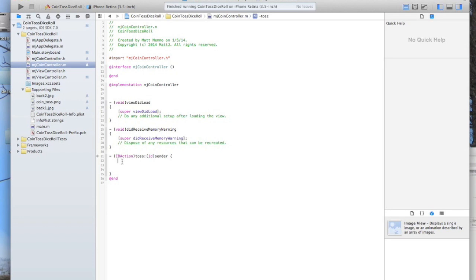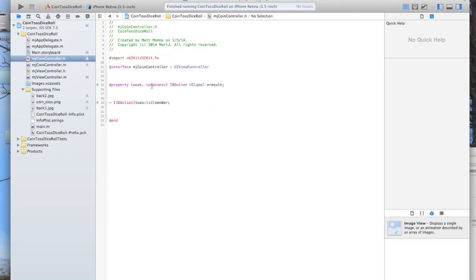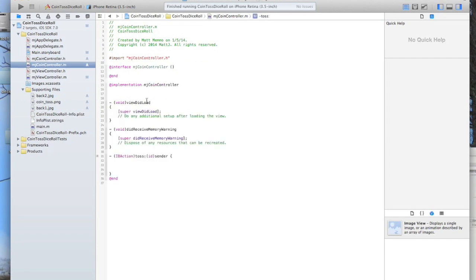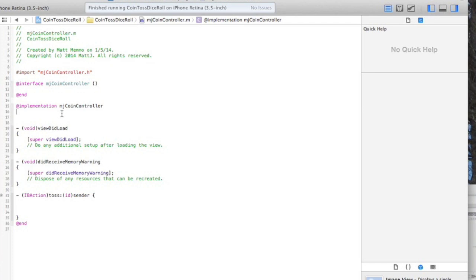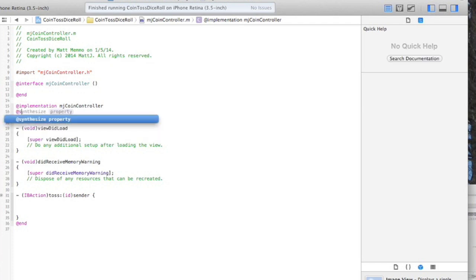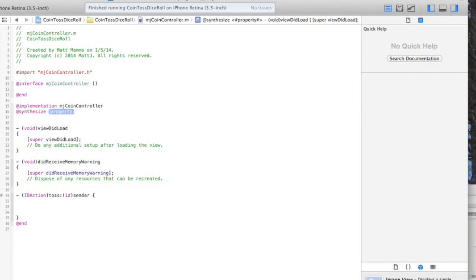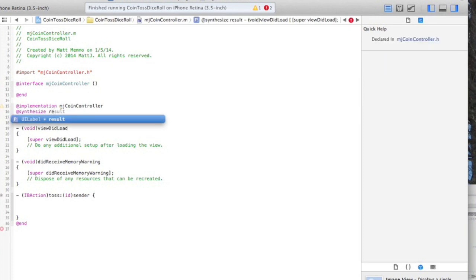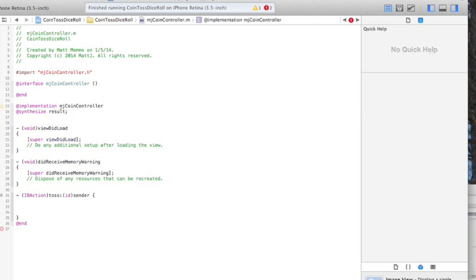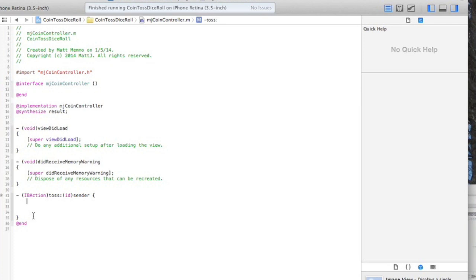Let me give you an example here. We have this label called result, and so what you're supposed to do is synthesize this label. We'll come in here and do the at symbol then synthesize. Nice thing about Xcode is it starts filling things in. Just press enter and synthesize is filled in. We're going to write result and that also gets filled in, and just a semicolon at the end. Now we can call that variable.